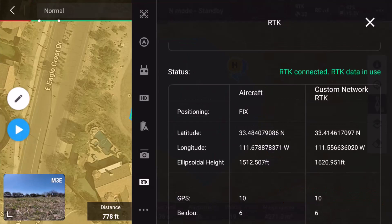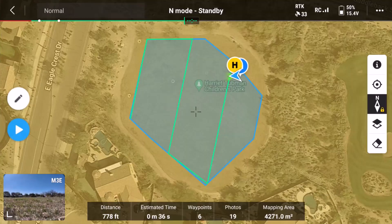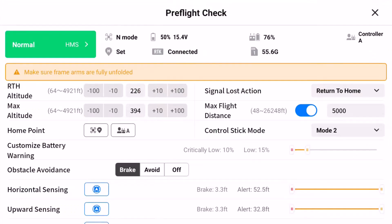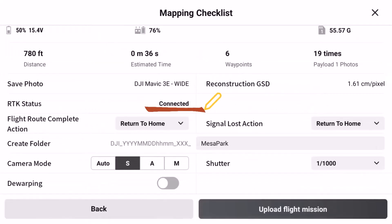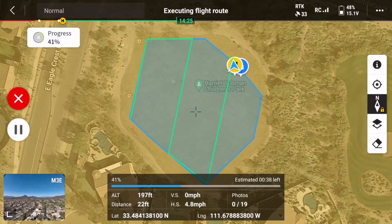Scrolling down, a couple other things you'll want to verify: the aircraft positioning should show Fix, and the custom RTK network should show coordinates instead of all zeros. At this point, it's business as usual and you're ready to fly. Create a new mission or select an existing mission. Launch the mission via the blue play icon and step through the pre-flight check and mapping check screen. Take note that RTK Connected should be reflected on both screens. When ready, fly your mission.